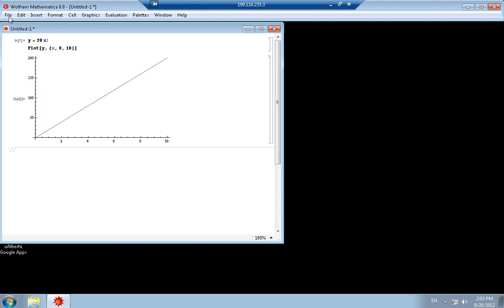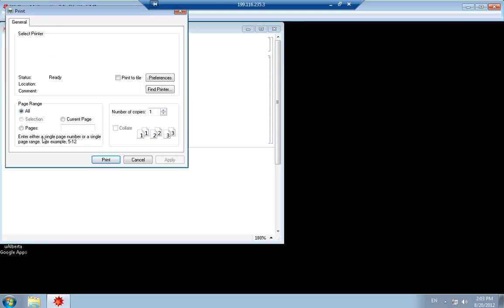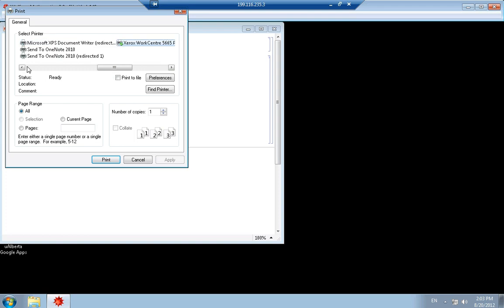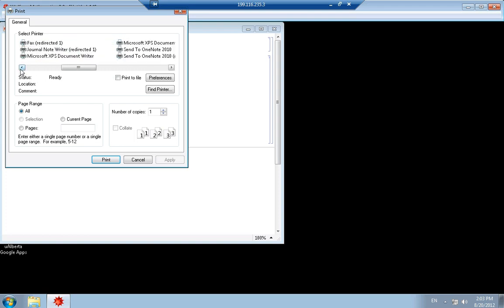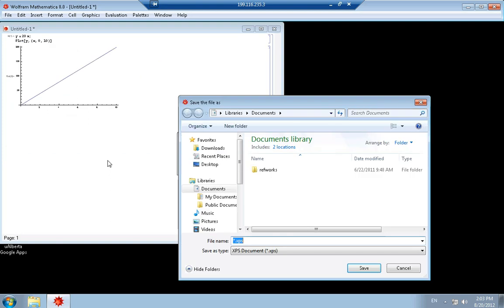The easiest way is to print. You can directly print it to your printer if your computer is connected to a printer, or you can print it to a Microsoft XPS document. Print and save it on your desktop. Give it a name.